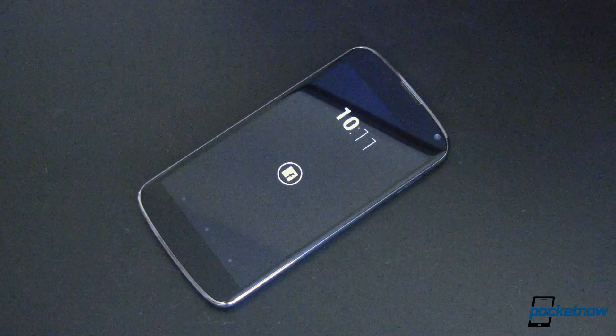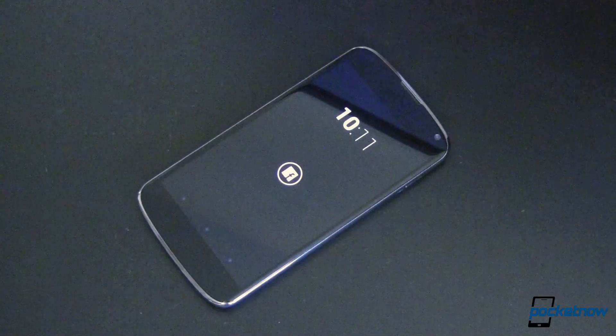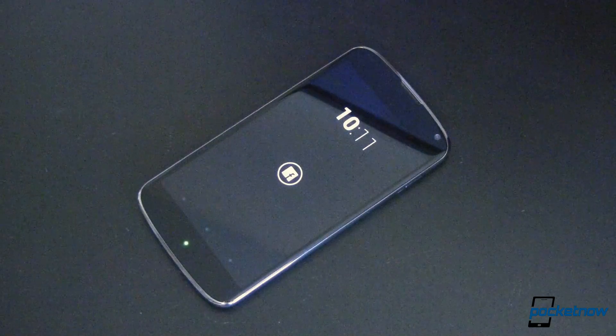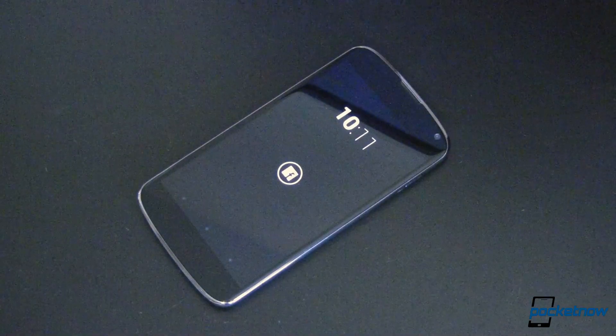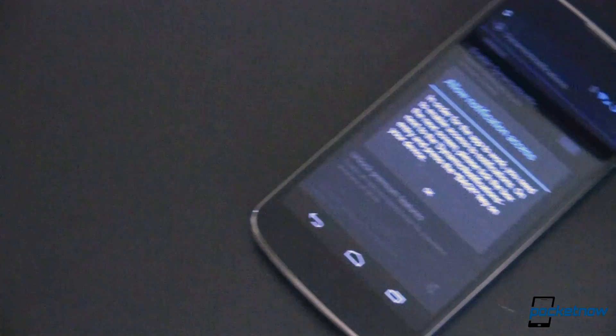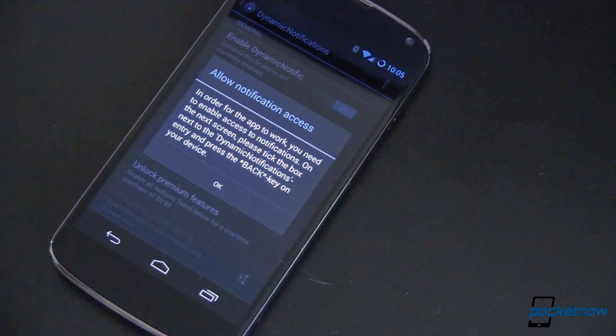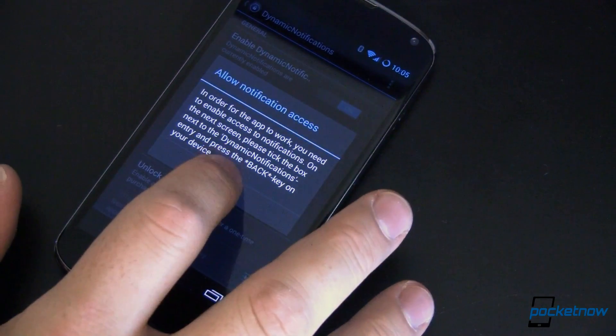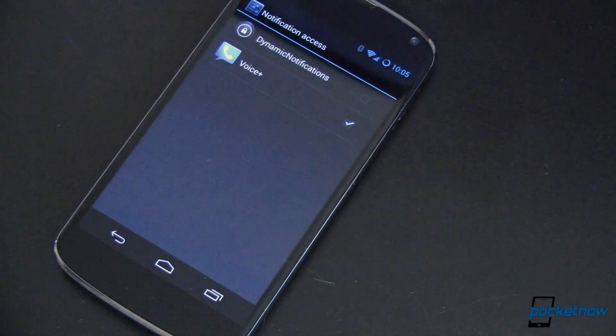According to the developer, this app will run on Android 4.0 Ice Cream Sandwich devices and above, although it's specifically made for Nexus style devices and is tested with Android 4.3 and Cyanogen Mod 10.2.